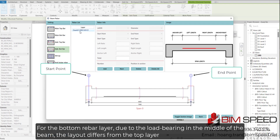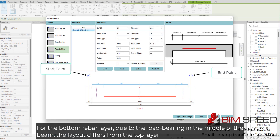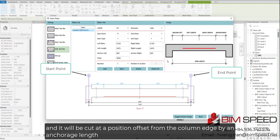For the bottom rebar layer, due to the load bearing in the middle of the beam, the layout differs from the top layer, and it will be cut at a position offset from the column edge by an anchorage length.